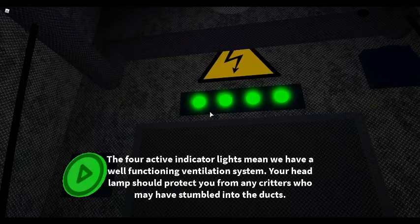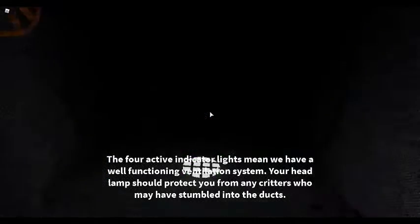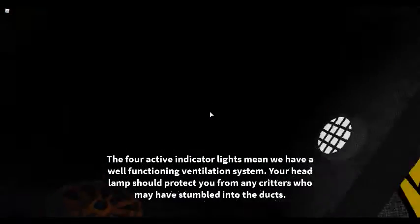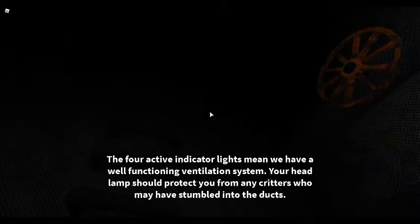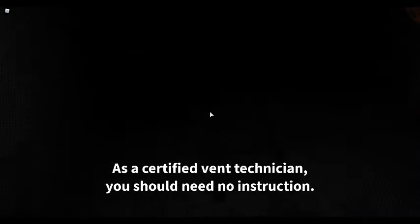Your headlamp should protect you from any critters who may have stumbled into the ducts. As a certified vent technician, you should need no instruction.